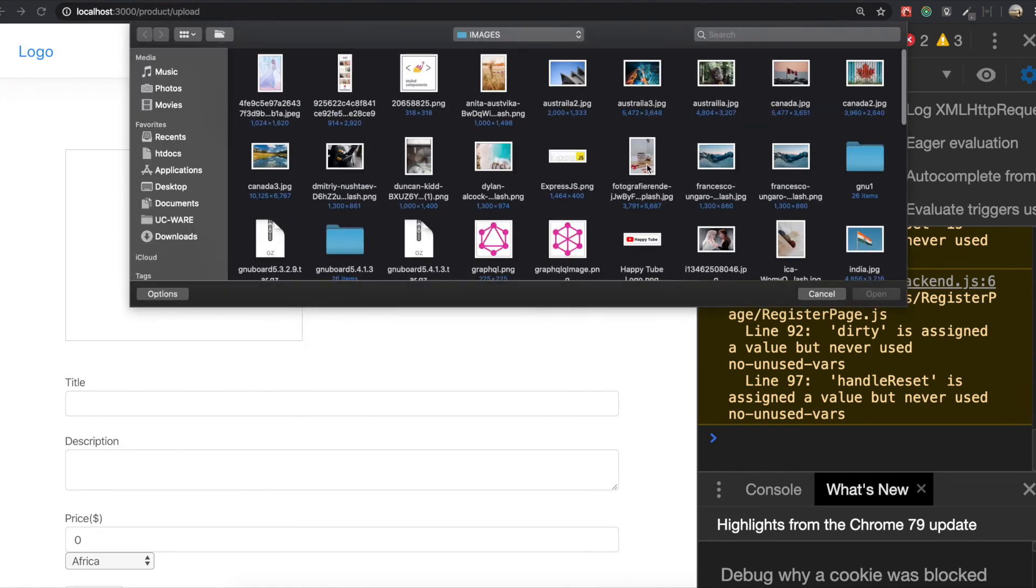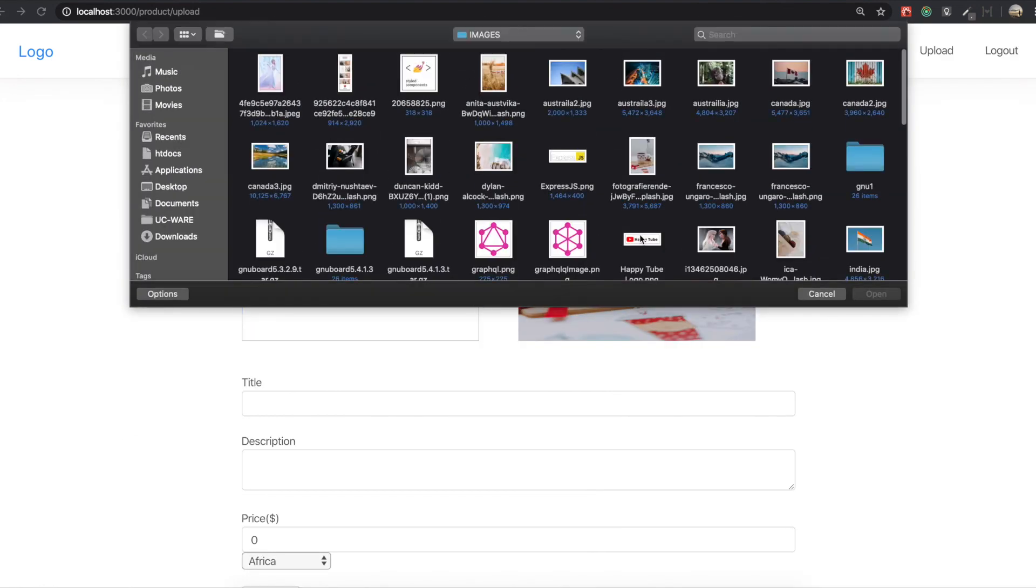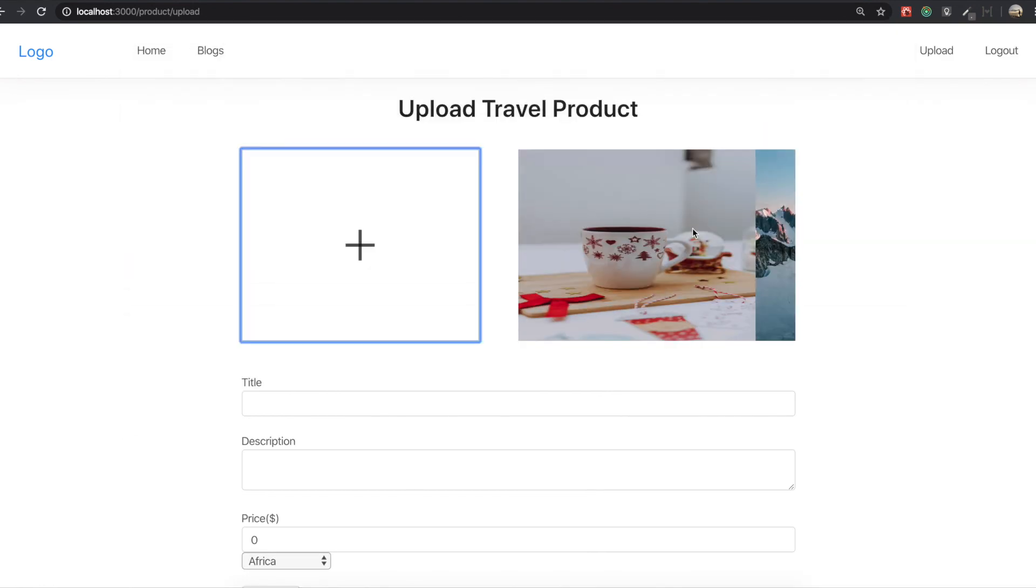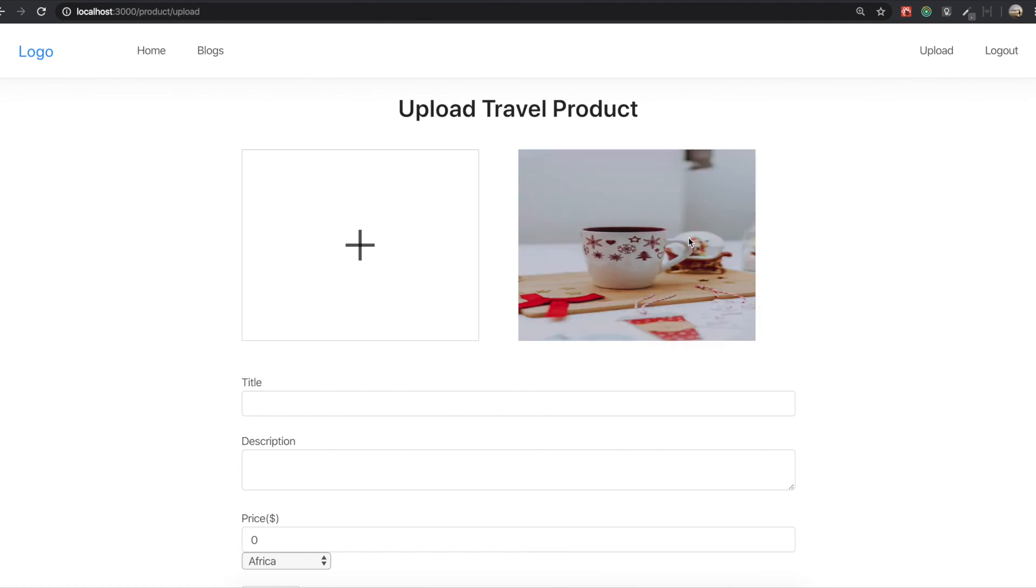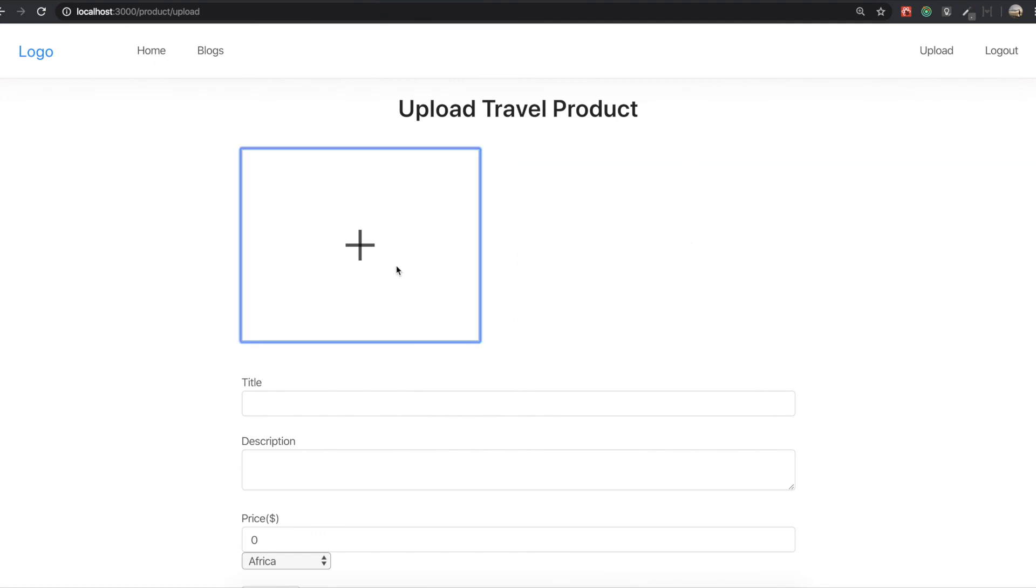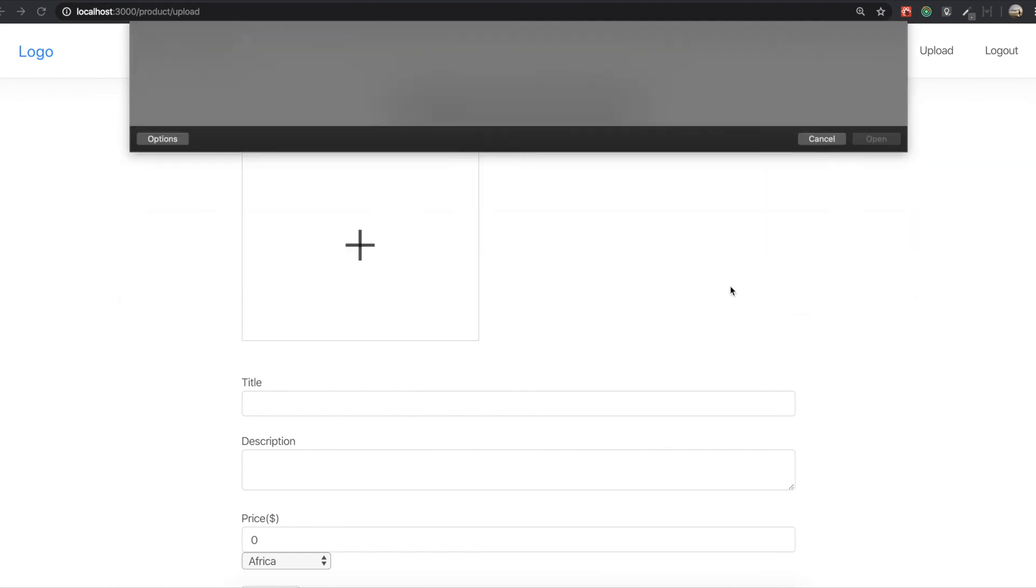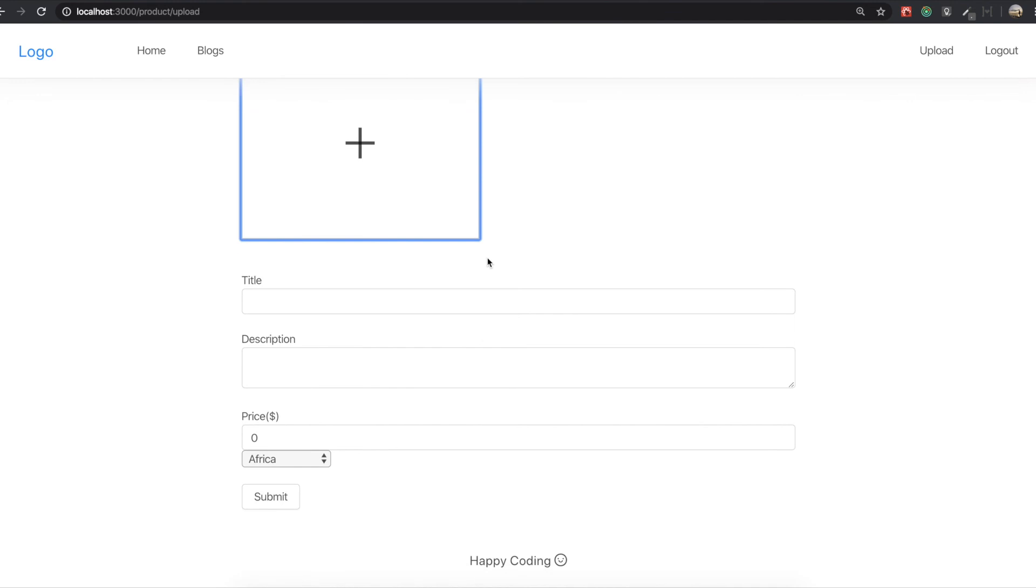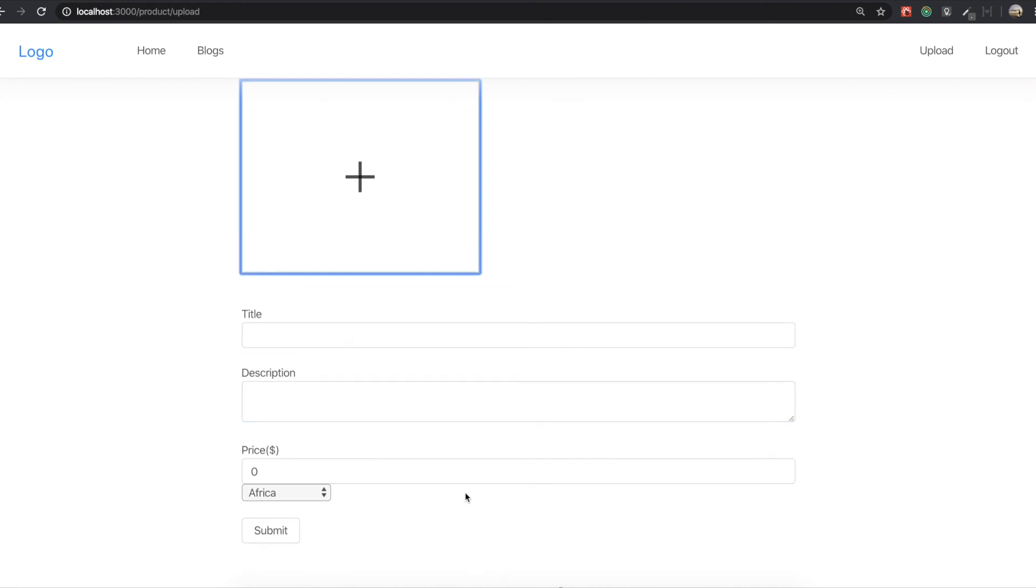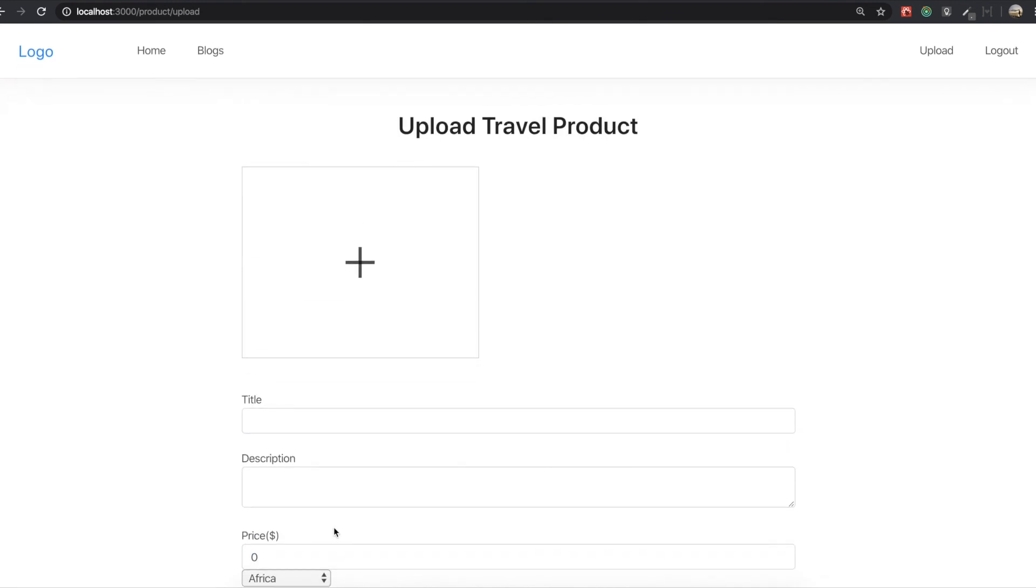I will upload one more. So I will delete it. So you saw that it's working. And in our next section we are going to make this on submit function when we click submit. So see you next video. Thank you.